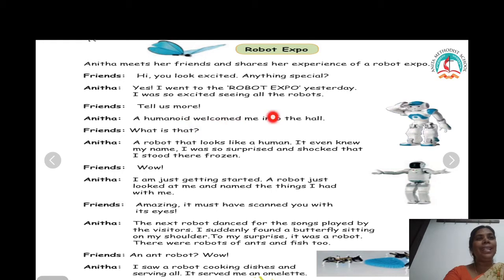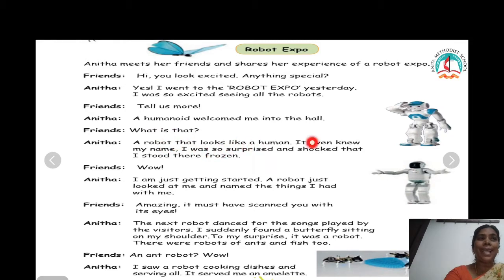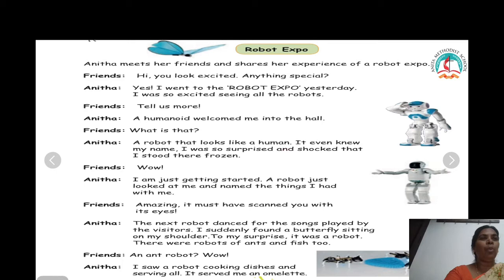Tell us more. Anita: a humanoid welcomed me to the hall. Friends, what is that? Anita: a robot that looks like a human. It even knew my name. I was so surprised and shocked that I stood there frozen.